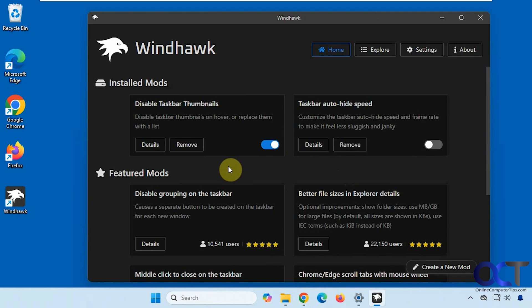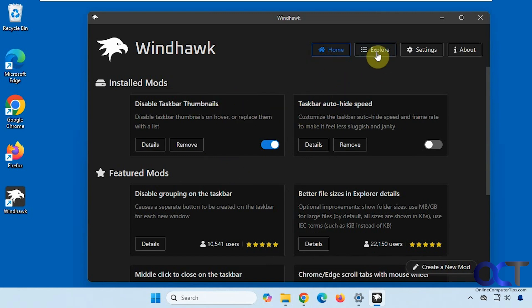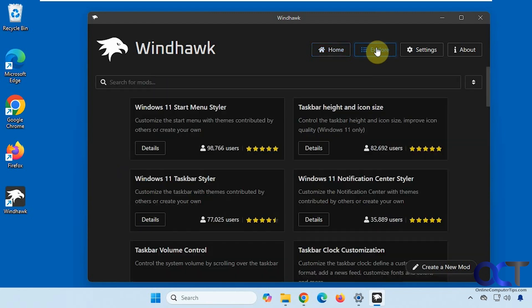So when you install it, you'll have your home section, which will show you any installed mods you have. Then there's the Explore section, where you can look for other mods, as well as a search box.